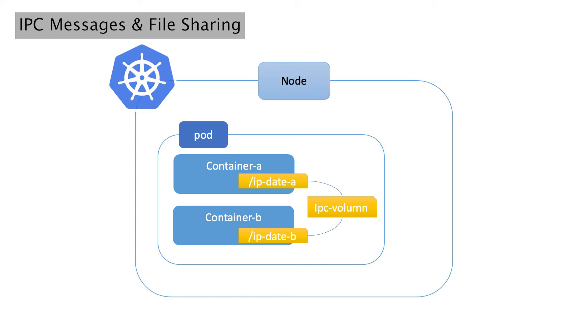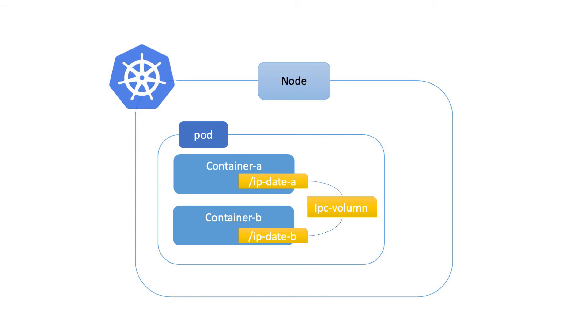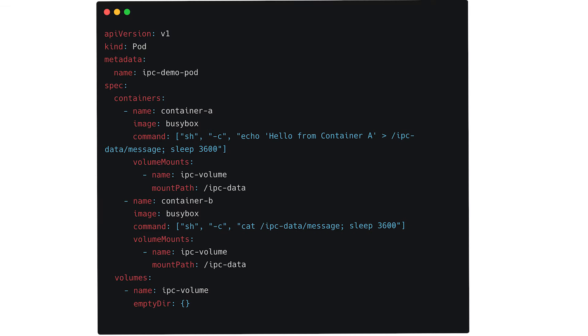Here's an example of container-to-container IPC communication in Kubernetes using a pod with two containers. In this example, we create a pod named IPC Demo Pod with two containers: Container A and Container B. Both containers share the same IPC namespace, allowing them to communicate using IPC mechanisms.